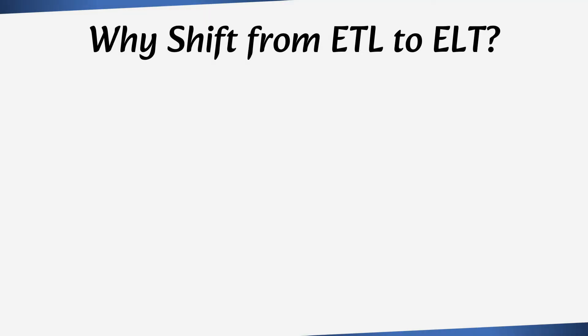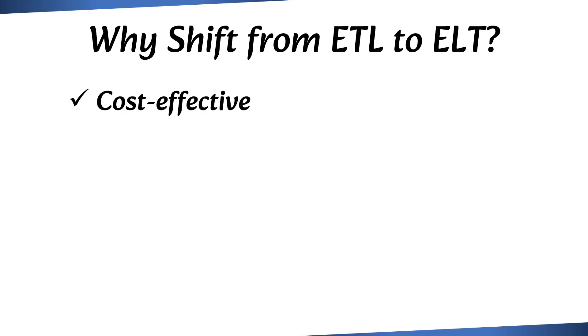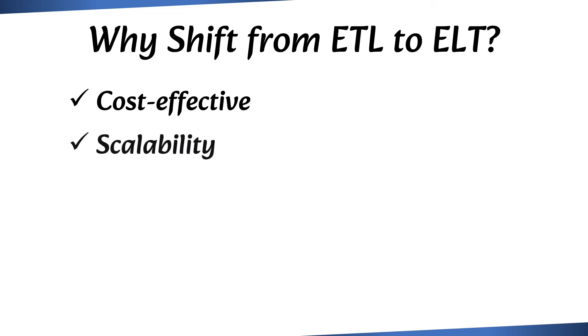There are various factors contributing to this shift. ELT approach is more cost-effective, as it eliminates the need for expensive ETL infrastructure and utilizes the processing power of data warehouse. The cloud data warehouse resources used in ELT are highly scalable, allowing businesses to easily expand their data processing capabilities as their needs grow.